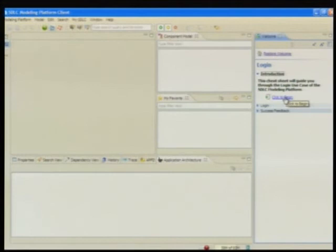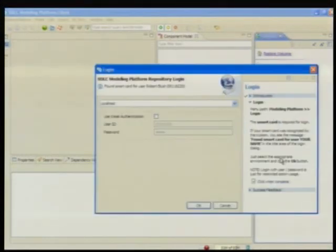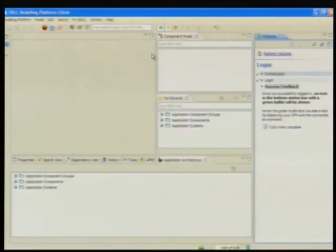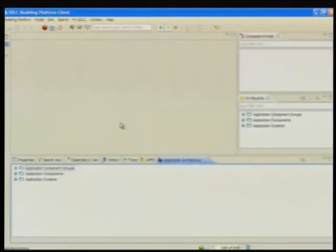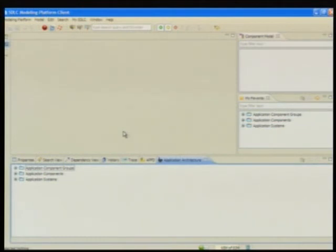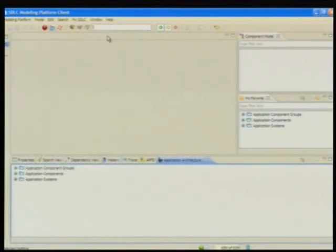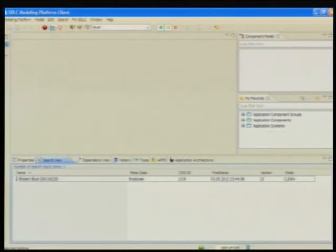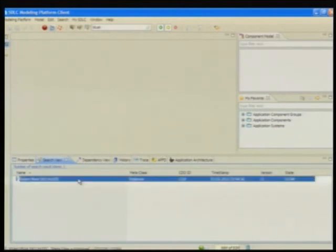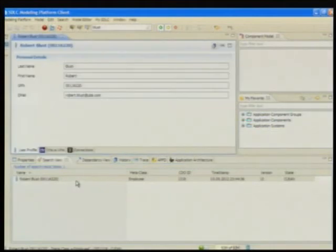Now I log in to the repository. With CDO, all the strong references get replaced by weak references, which allows us to load specific parts out of a huge model. I'll show you the functionality of how we can query things on the repository. I just put my name, hit enter, and hit search on the repository, and the result is my specific object where my user profile is stored.